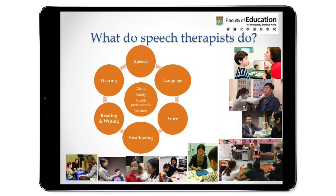Also, in school, some school-age children may have particular difficulties with reading and writing. So as speech-language pathologists, we work with teachers and psychologists to help these children succeed in school. And also for people with hearing loss, they tend to have difficulties with speech and language, so we also work with this population.